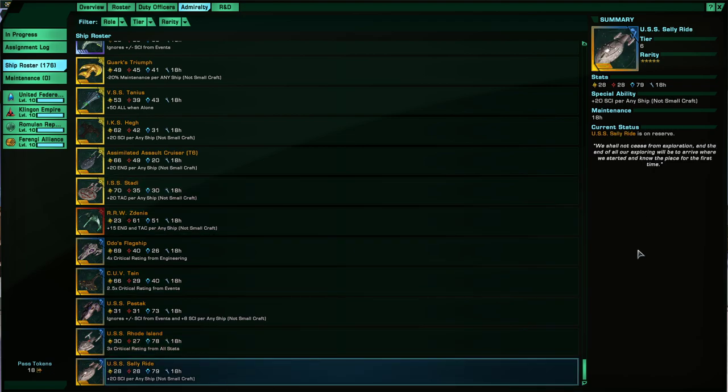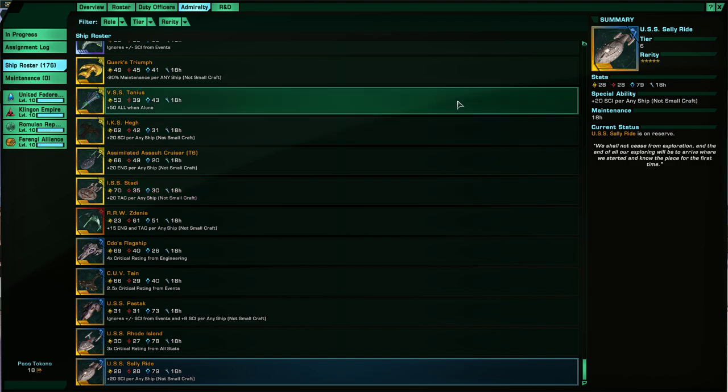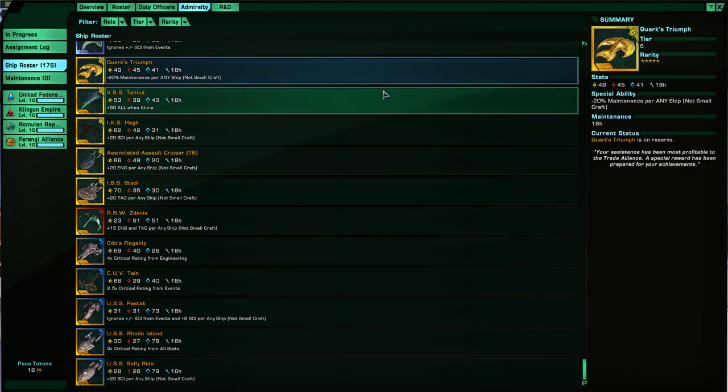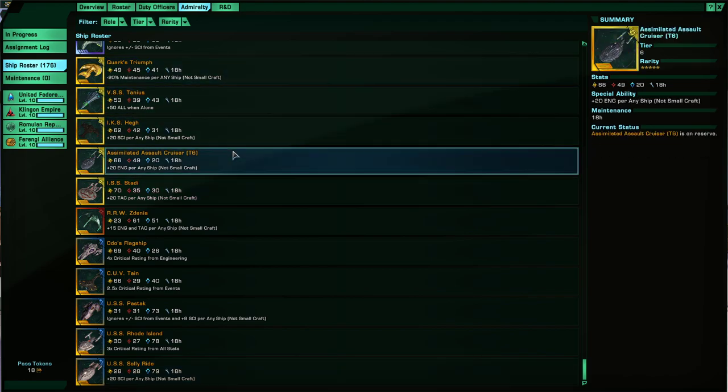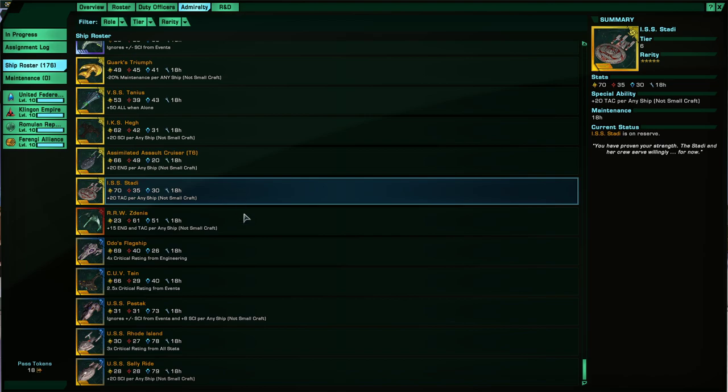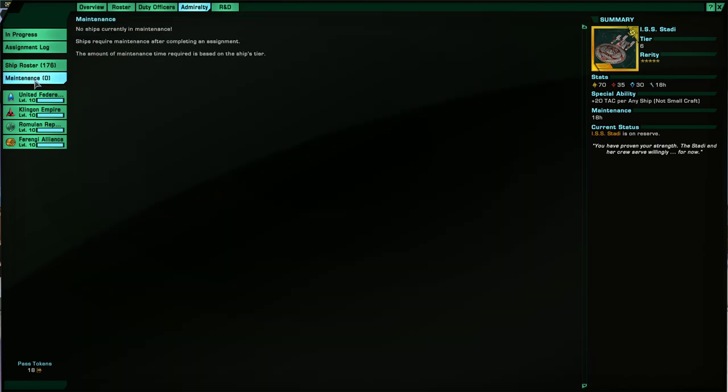These ships you cannot fly on your own. So once you get one of these it's going to be an Admiralty card and not a ship that you can actually fly. So don't go into your ship roster, it's not going to be there. Just gotta get that out of the way. Some people have been complaining, oh I got this ISS Stadi, where is it, where can I fly it? So yeah.